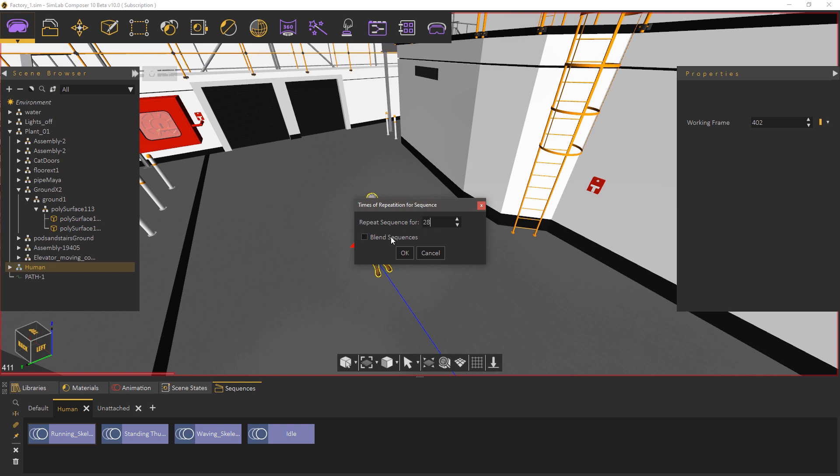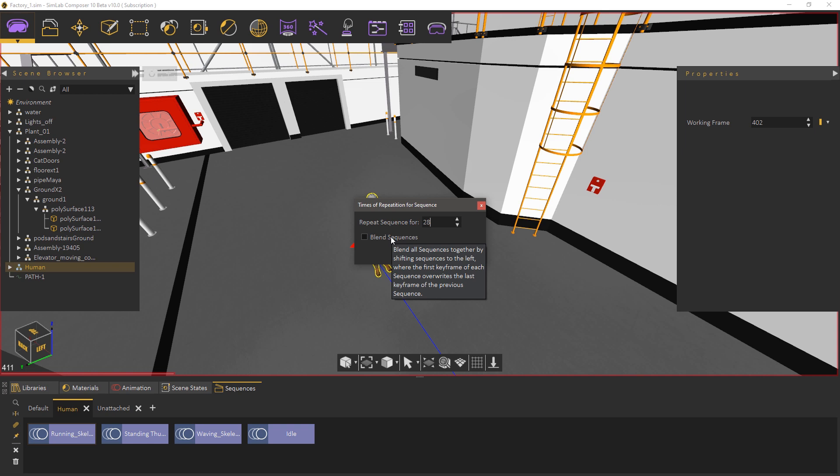In most cases when you are looping an animation you would want to enable the blend sequence option. This option would remove the last frame of each loop since most of the time the first and last frame of an animation loop is identical and we do not want to have a stutter effect within the animation.